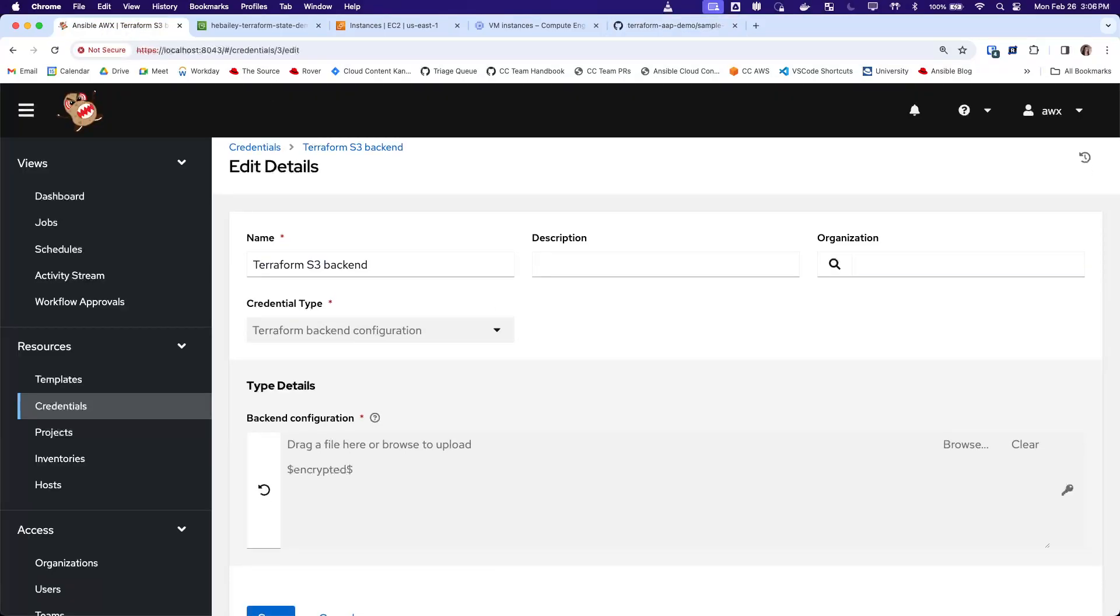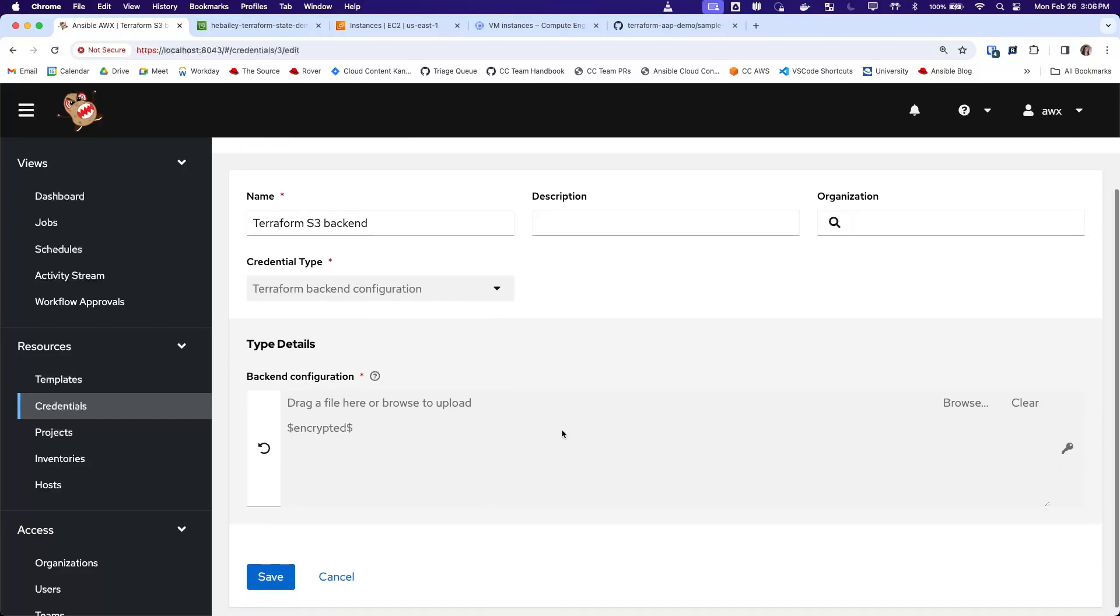When this credential is used, it saves these configuration details into a file, and the location of that file is stored in an environment variable that's available to the running job, so we can reference it.